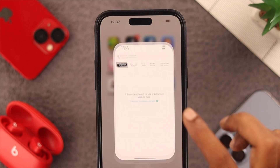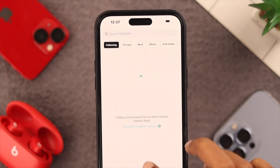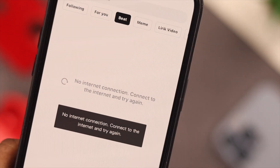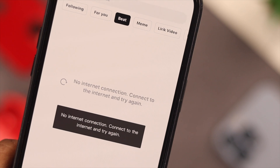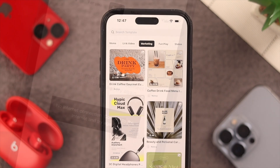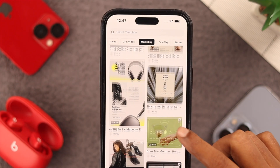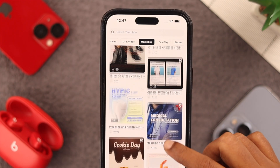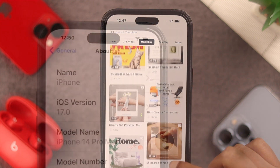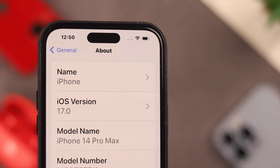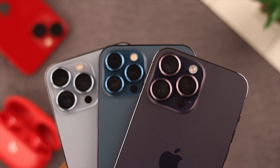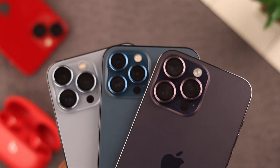Hey there, what's up. If you're having the issue where you get a no internet connection prompt while using CapCut, then stay with us because in this video we're going to show you some ways to solve this problem on your iPhone. We're using iPhone 14 Pro Max for this video, but this process will work on any iPhone running on the latest iOS.